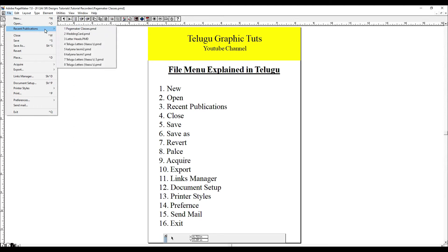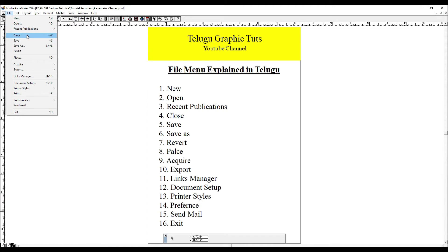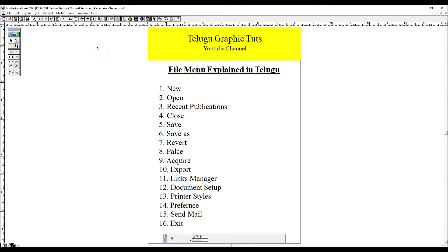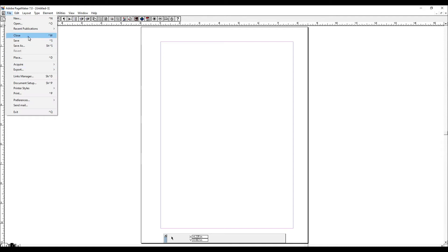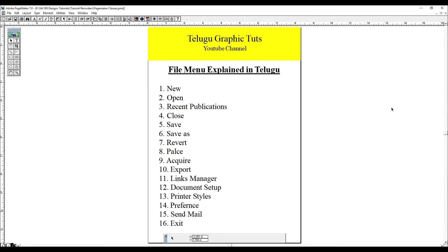If you want to open a file, you can do it. Then, if you want to close it, click Close. You can close the document.